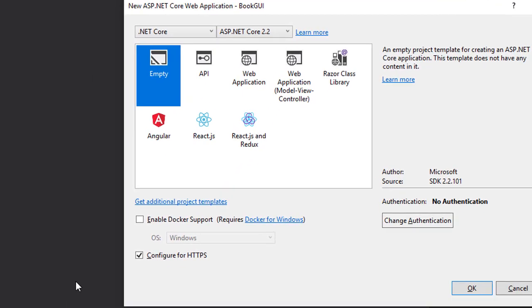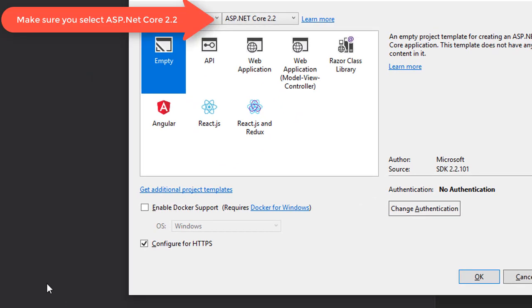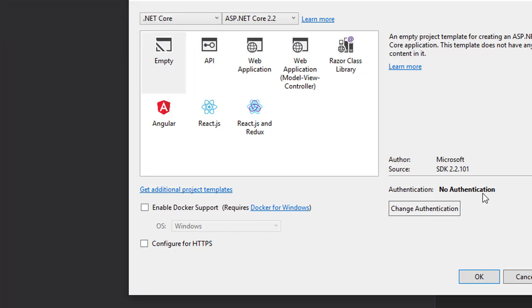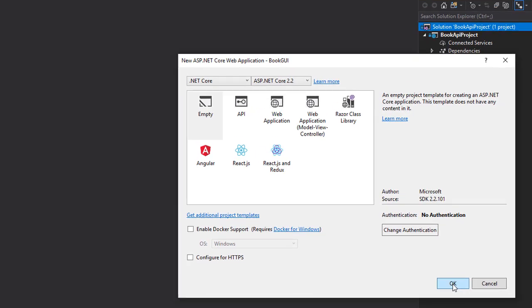Now here we could start with one of the scaffolded templates. But because this is a tutorial and I hope you're here to learn, to get the most out of this we'll start from an empty project. We do not need HTTPS and we do not need any authentication. So I click OK.